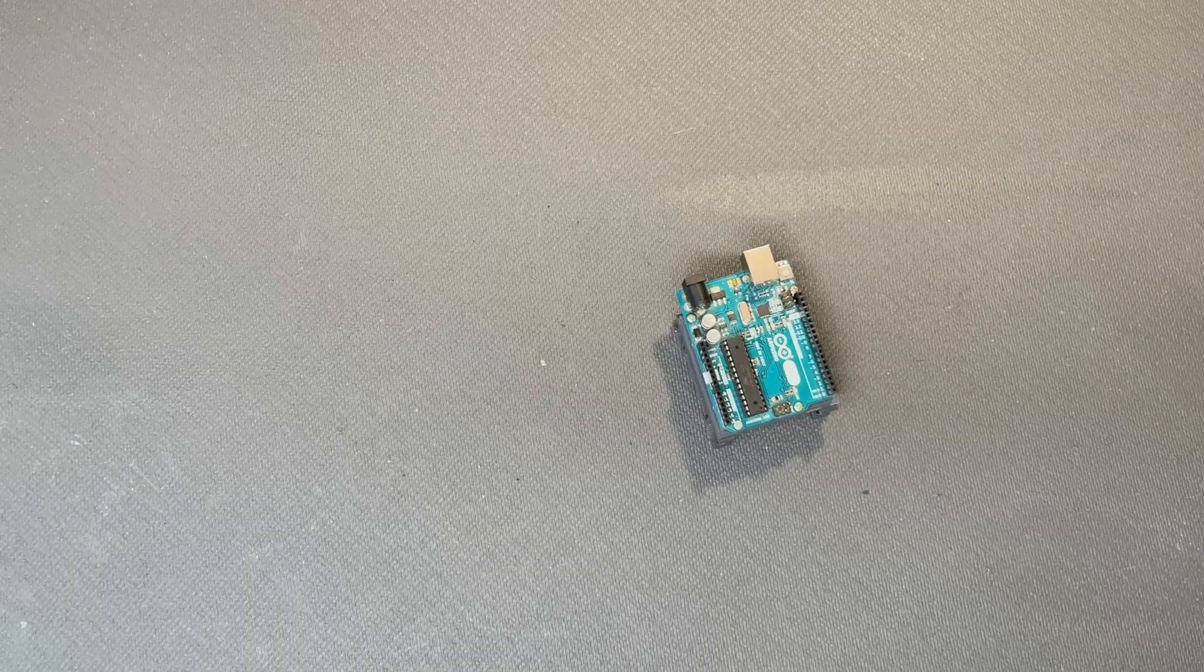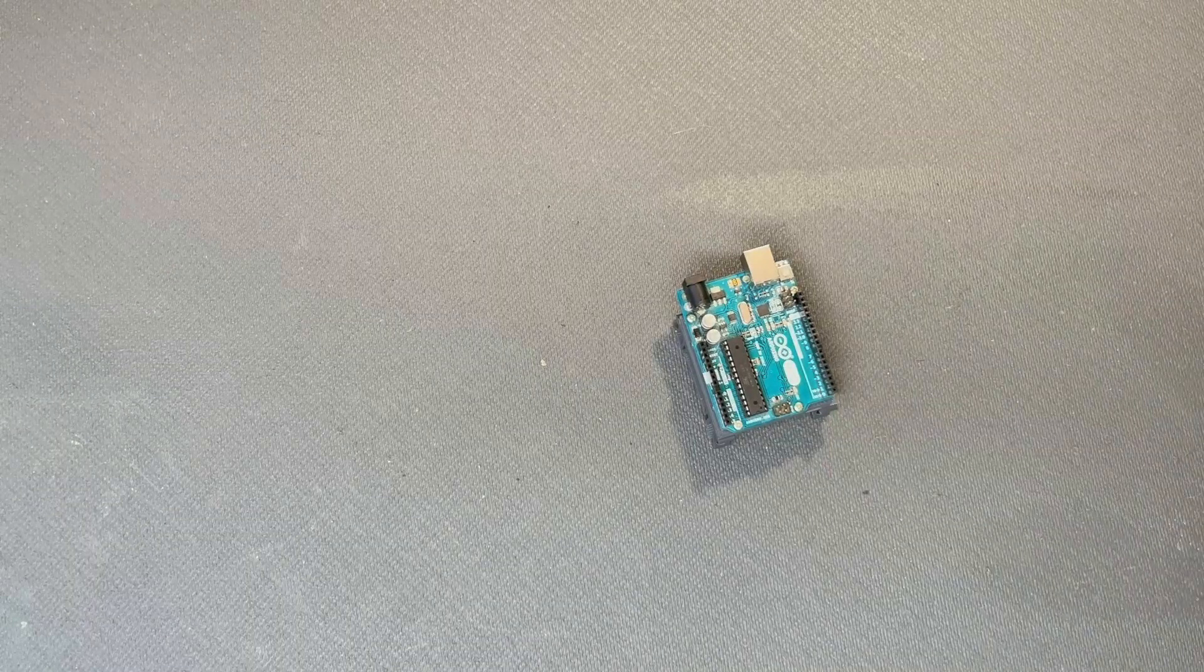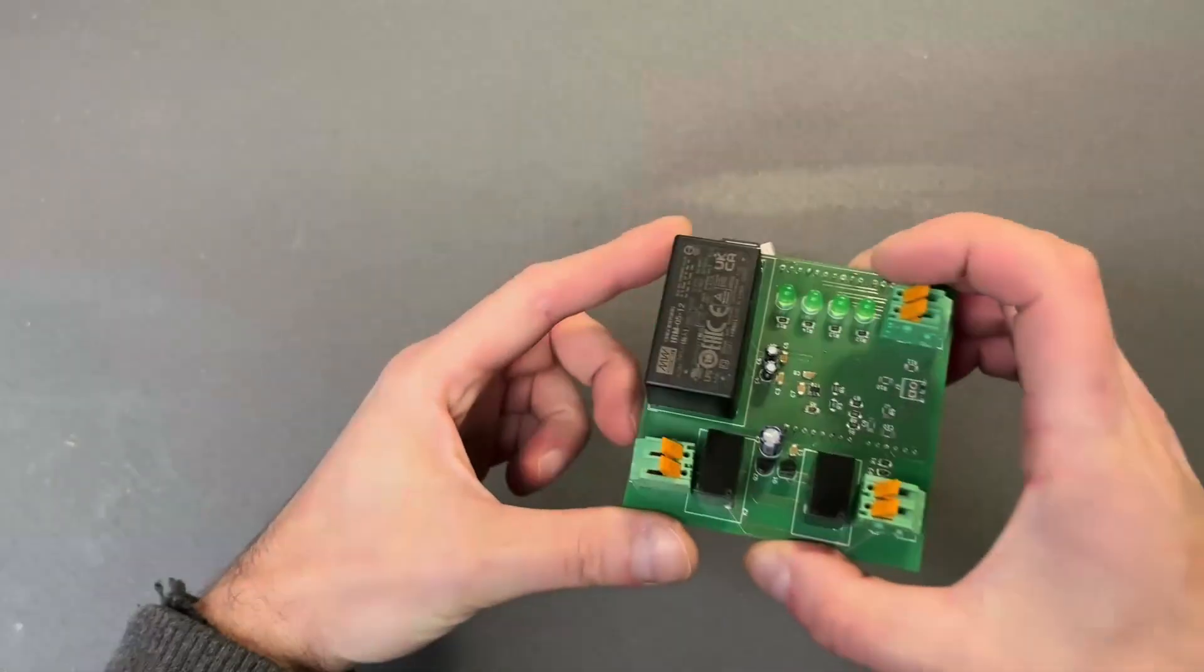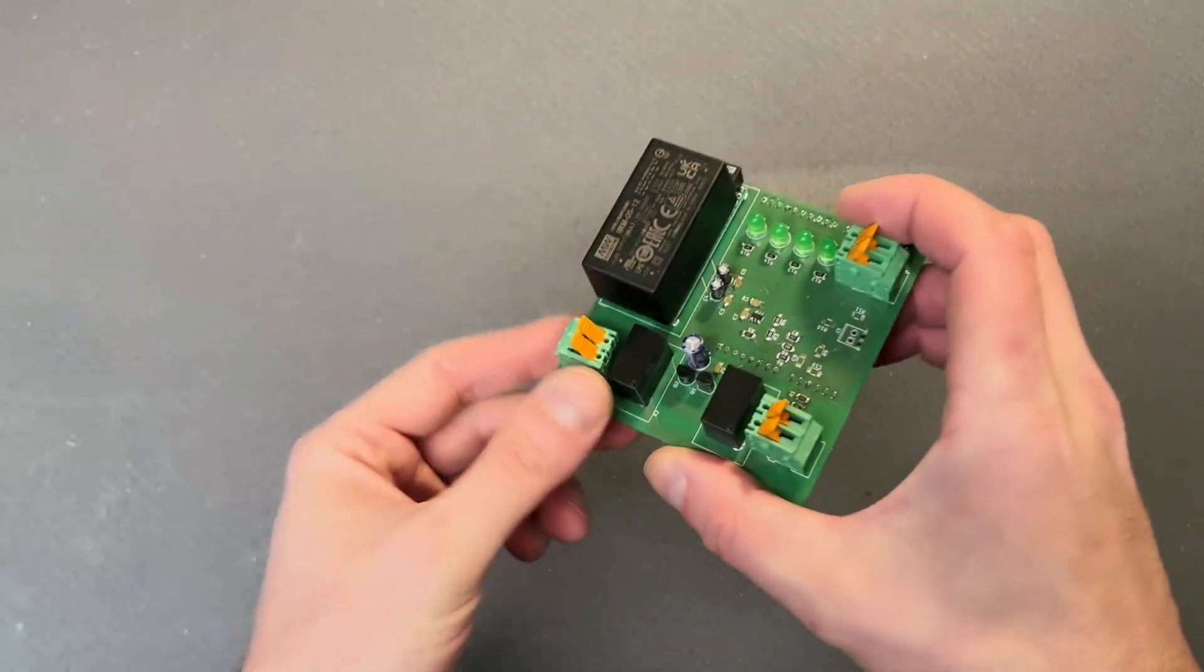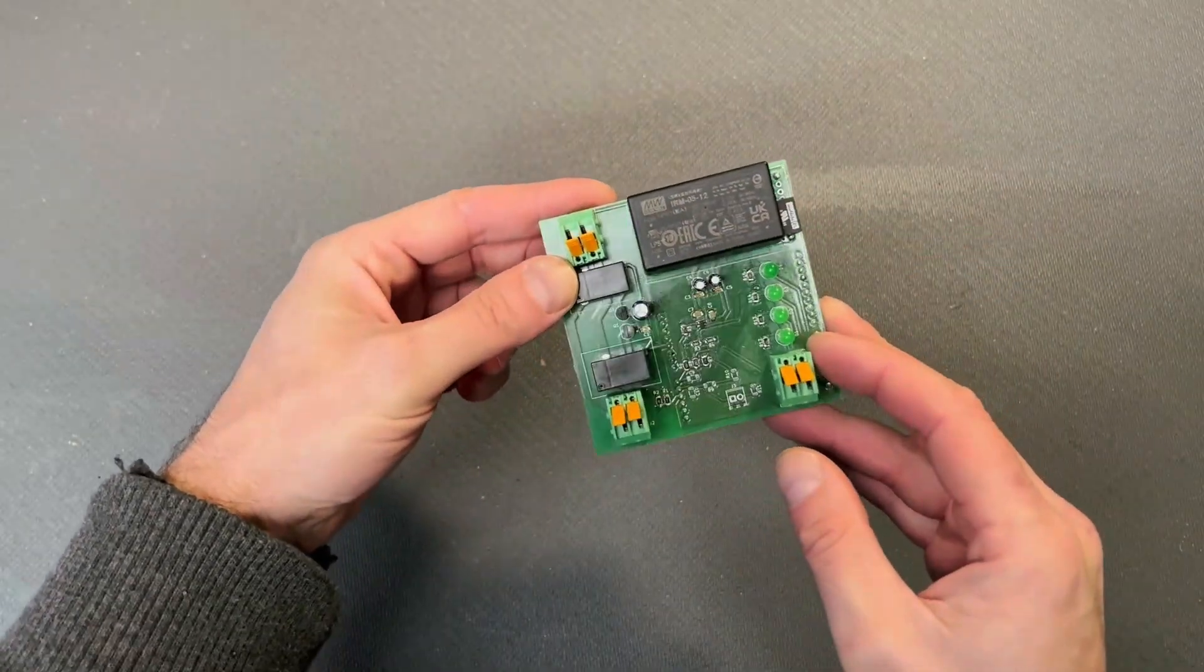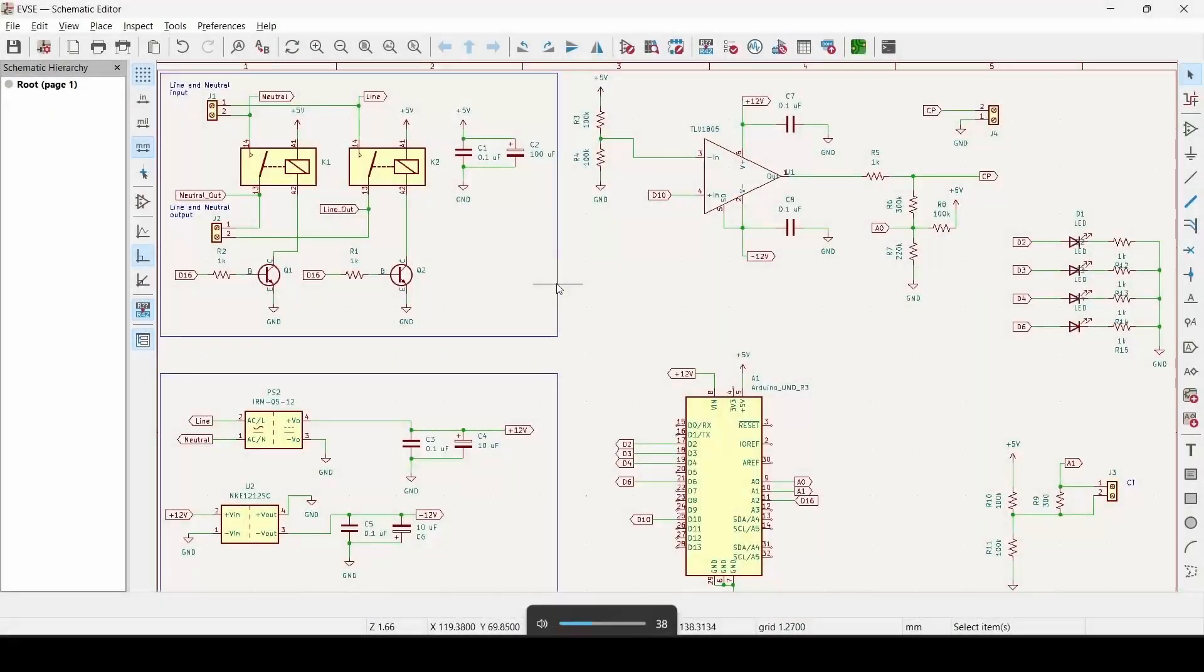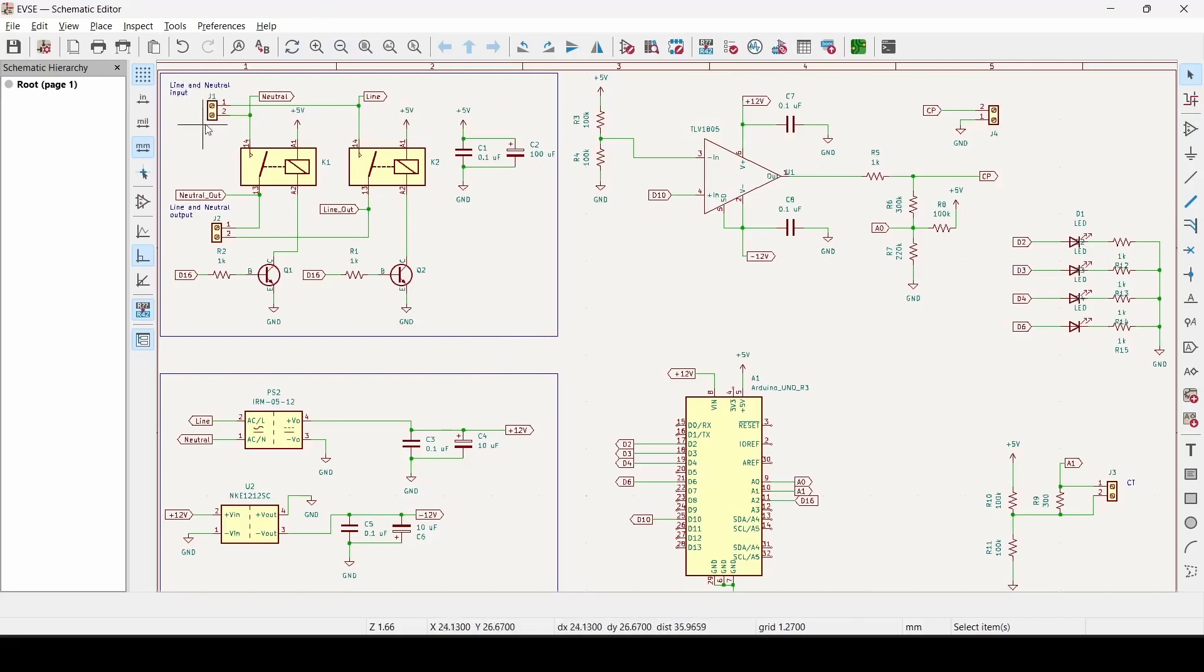Then, we will need an Arduino board. And this is the board that we're going to have to make to make the charging station work. So, you can find on GitHub the schematic, and the PCB, and the fabrication files for this PCB, and the bill of materials. Everything you need to build the board. Let me just give you a quick overview of the schematic.